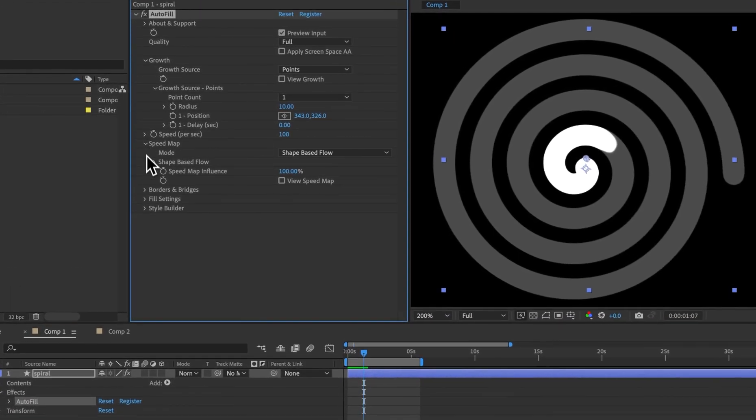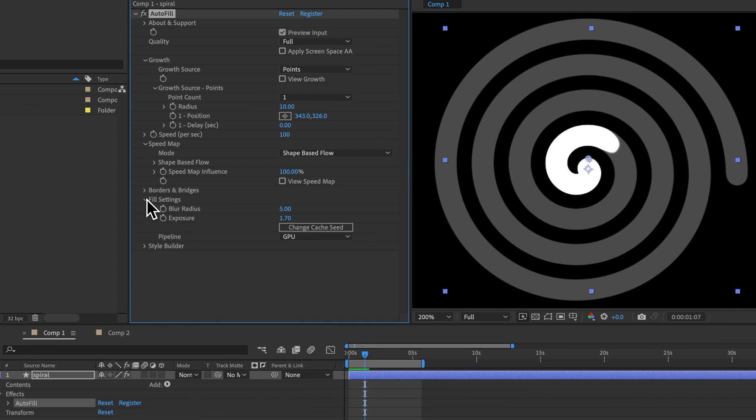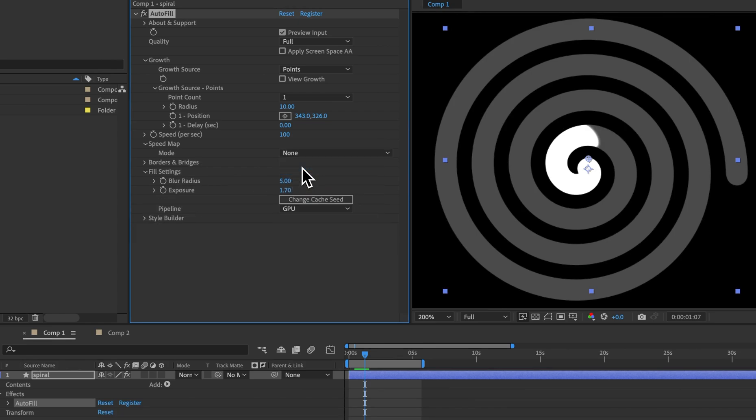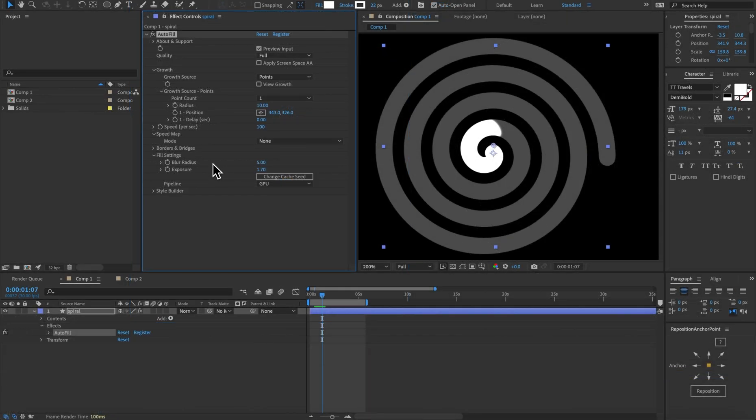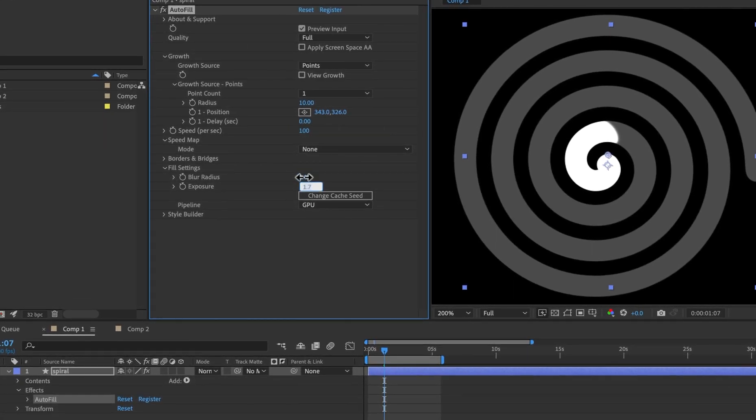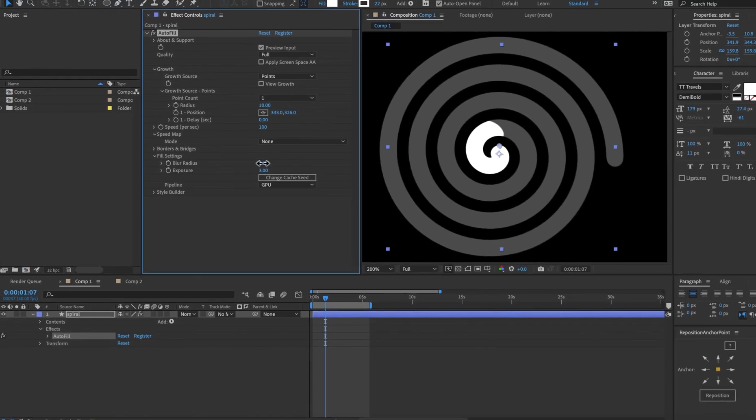Two ways, we can come down to the speed map as well as the fill settings. If we turn off the speed map we'll see a completely different shape, and if we wanted to make that a hard edge what we could do is lower the blur radius but increase the exposure.